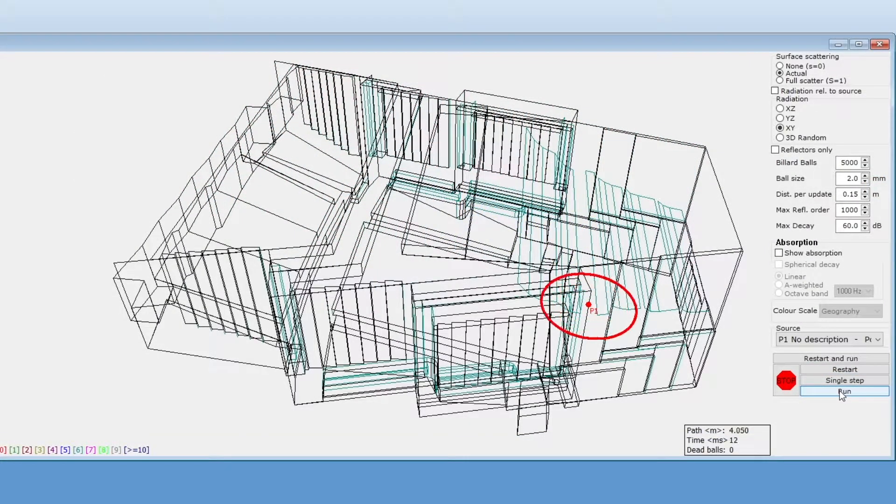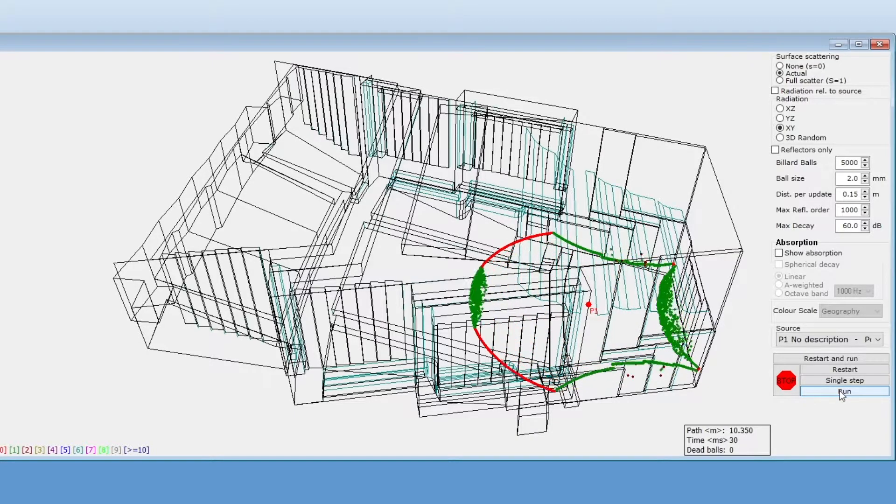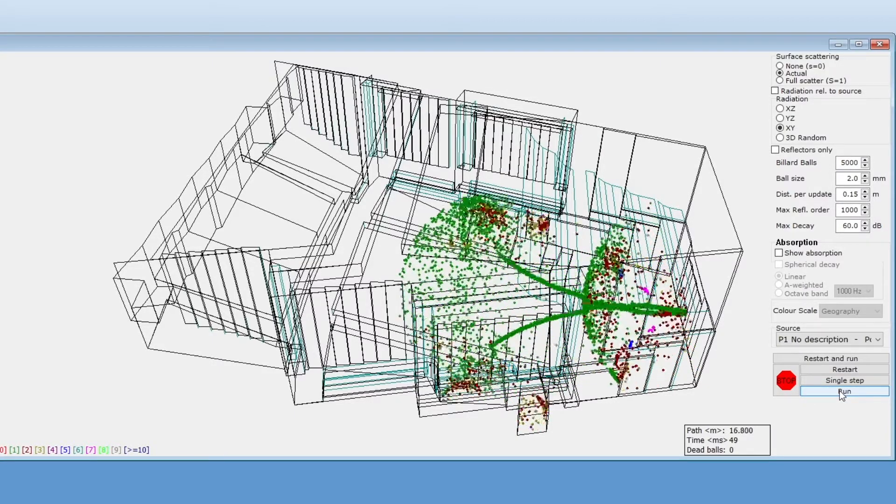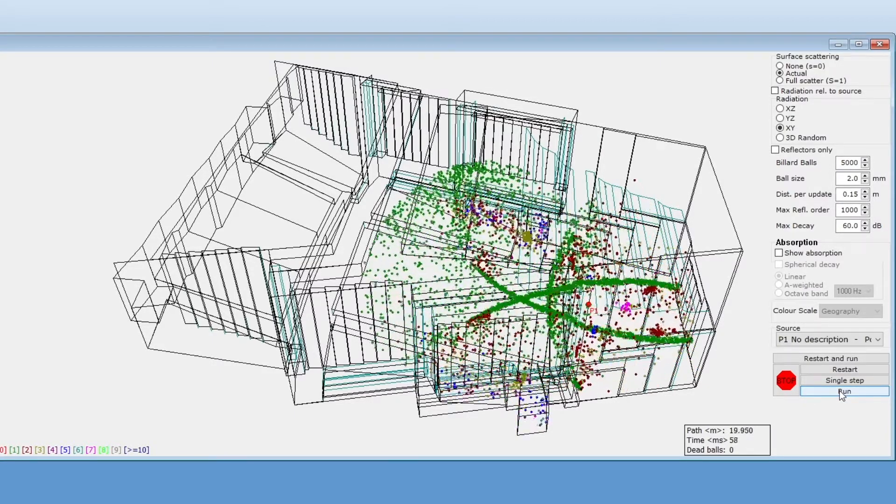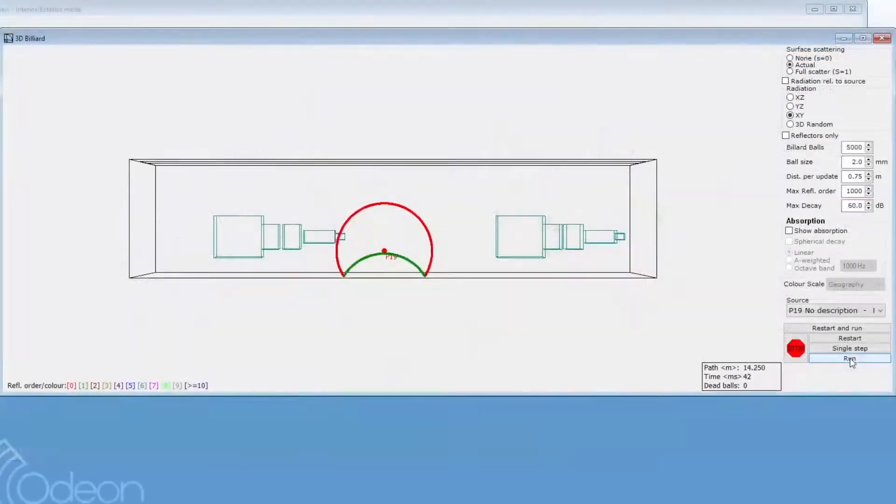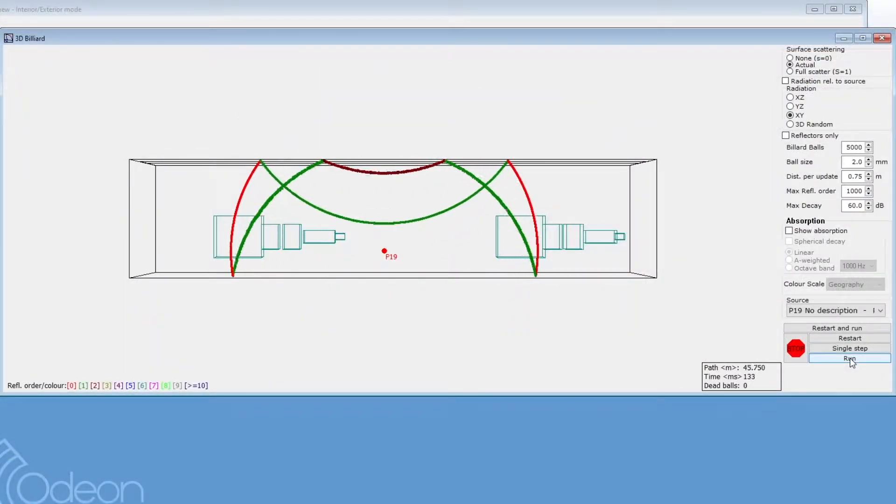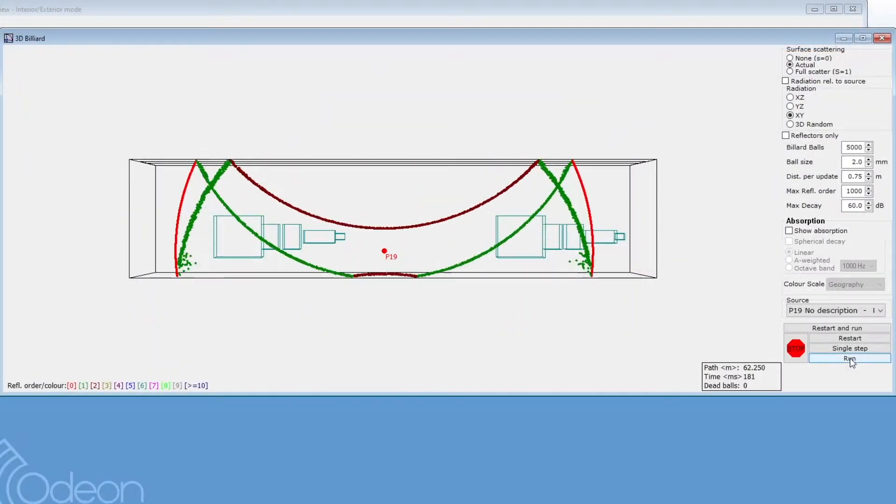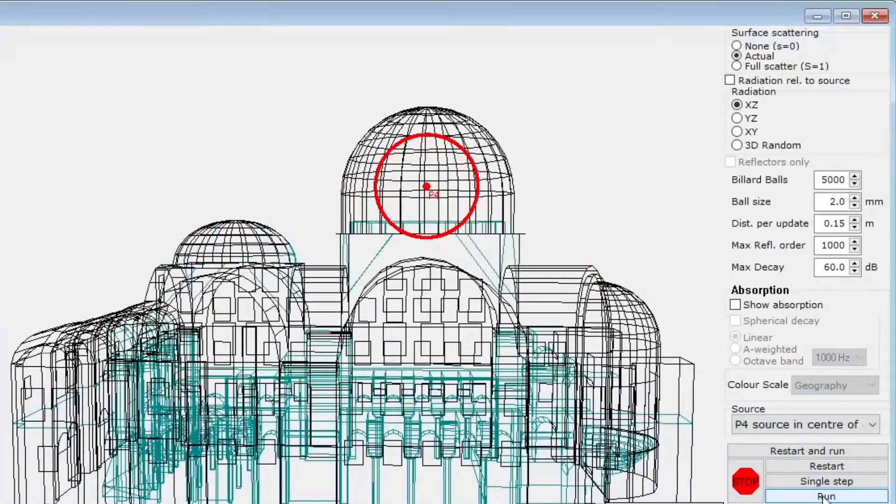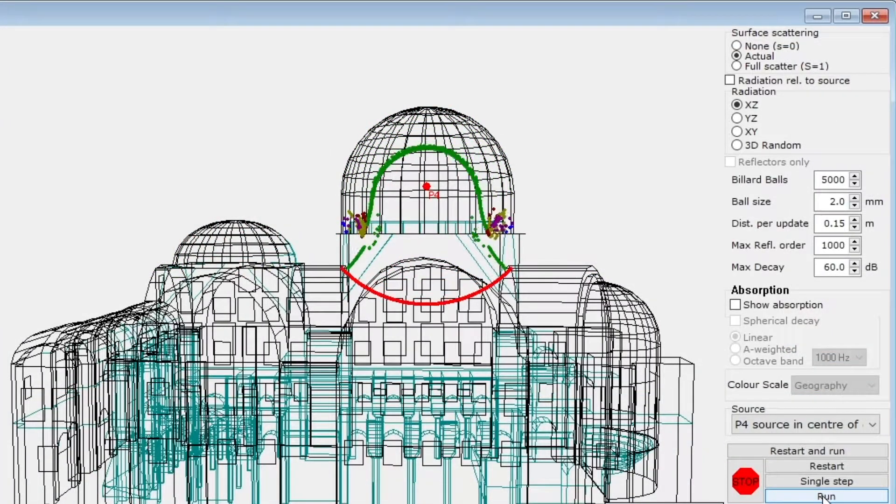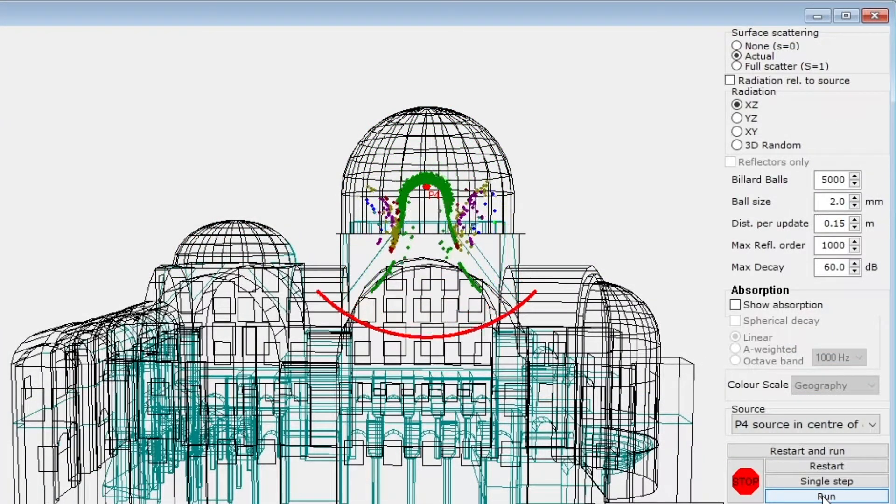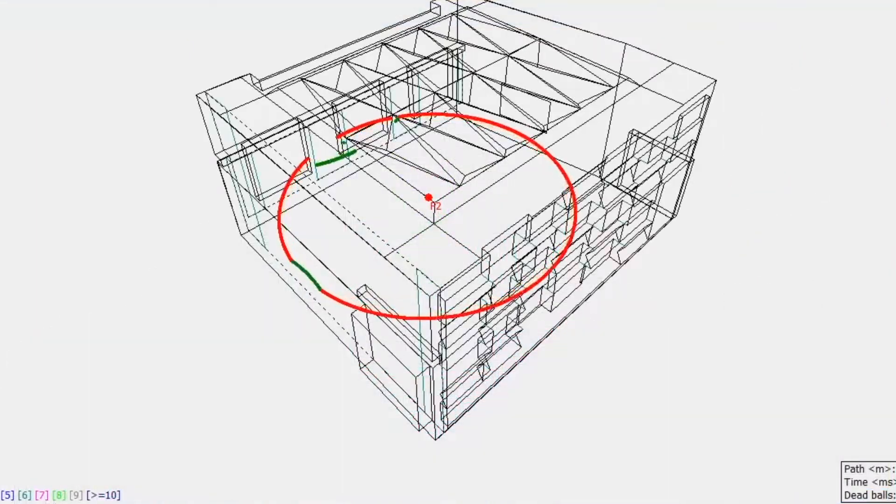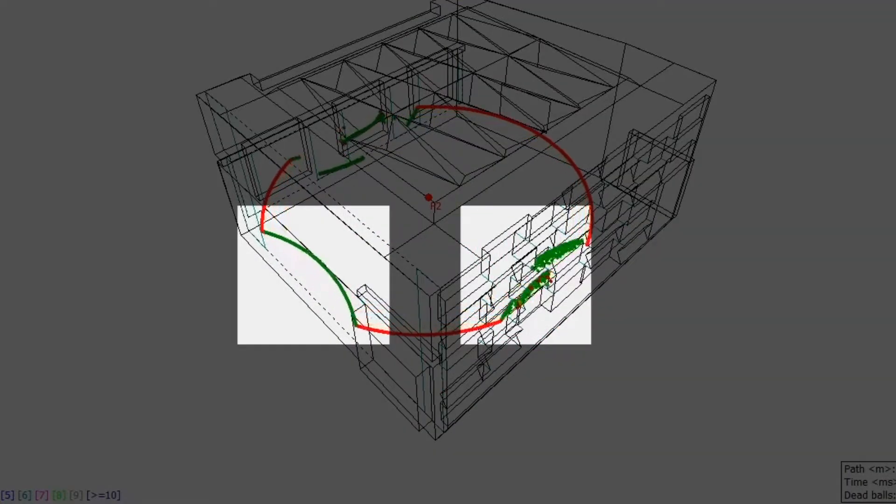3D Billiard visualizes sound as, you guessed it, billiards. This tool allows you to identify acoustic effects such as flutter echoes, focusing, and how surface size affects scattering.